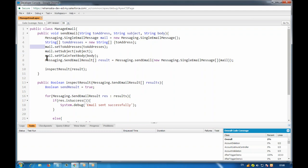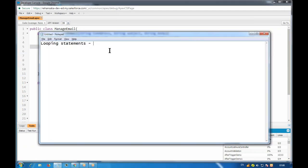Iteration is of three types - basically two types mainly. We have a while loop, then we have do-while, and then we have for loop. The while loop is an entry control loop.